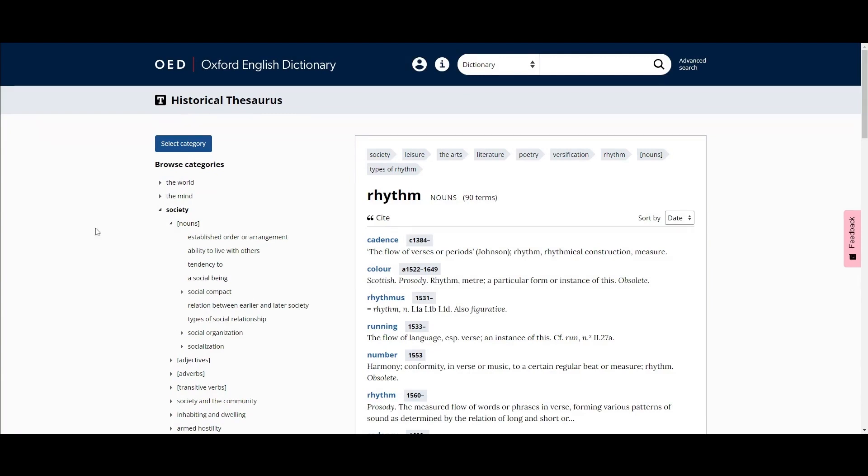Selecting a word within a thesaurus category will take you to the dictionary definition of that word. Most senses in the dictionary have a historical thesaurus drop-down, where historical synonyms will be listed and where you can navigate back to the thesaurus browse.